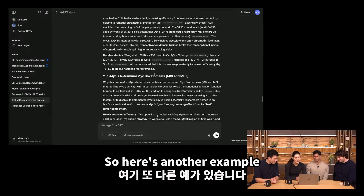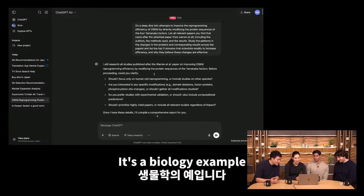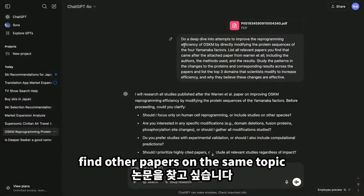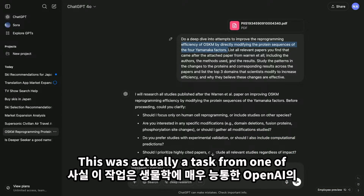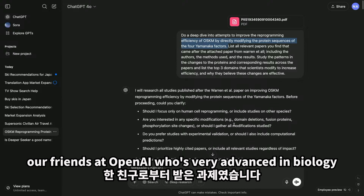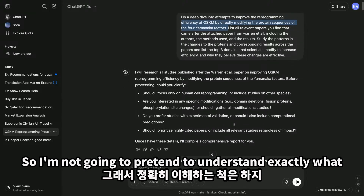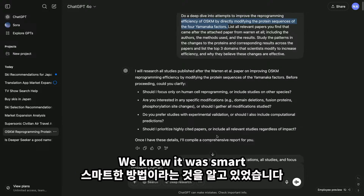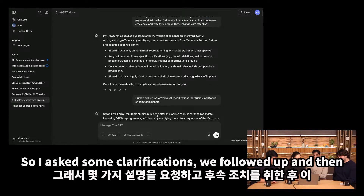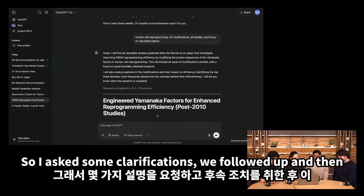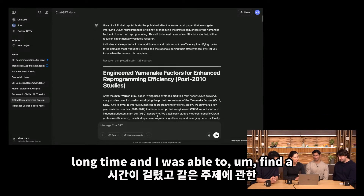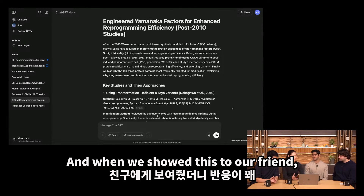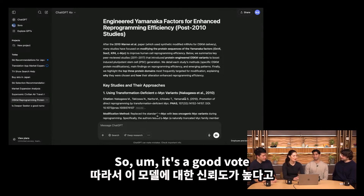Here's another example — a biology example. We uploaded a paper and wanted to find other papers on the same topic. This was actually a task from one of our friends at OpenAI who's very advanced in biology. The model asked some clarifications, we followed up, and this task took quite a long time. It was able to find a bunch of different papers on the same topic, and when we showed it to our friend, he said it was a pretty good response.